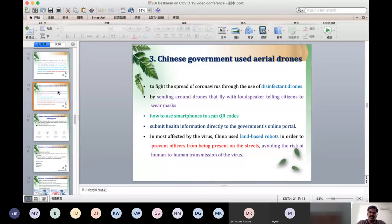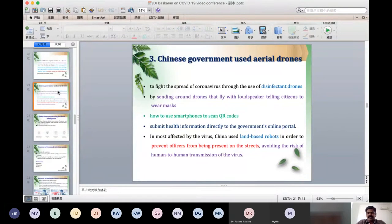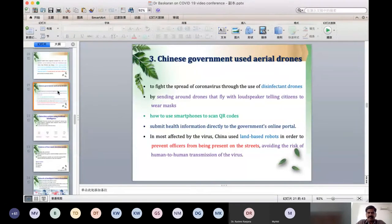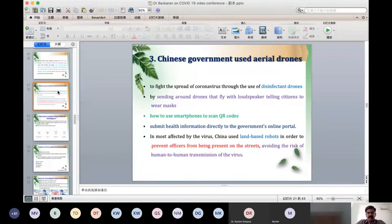The Chinese government also used aerial drones to spread disinfectant, and to give information about how to use smartphones and scan QR codes. Initially they provided instructions in public places, and in each and every street, aerial drones provided information to local people.